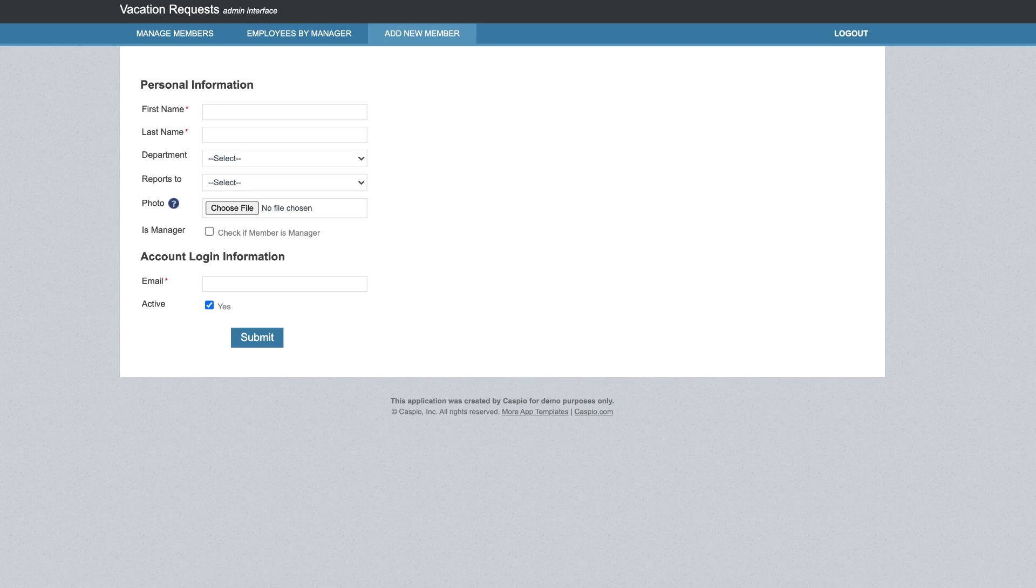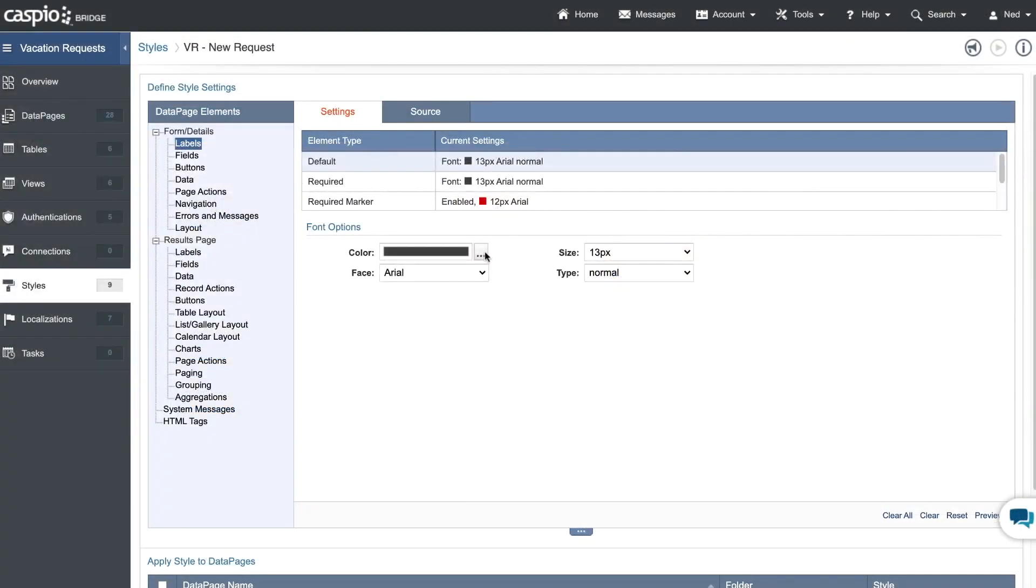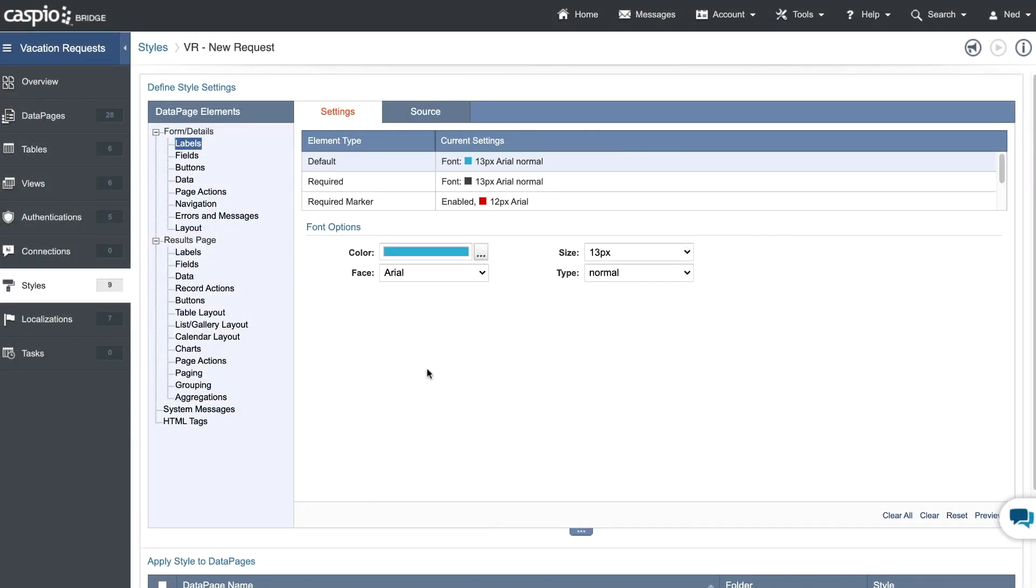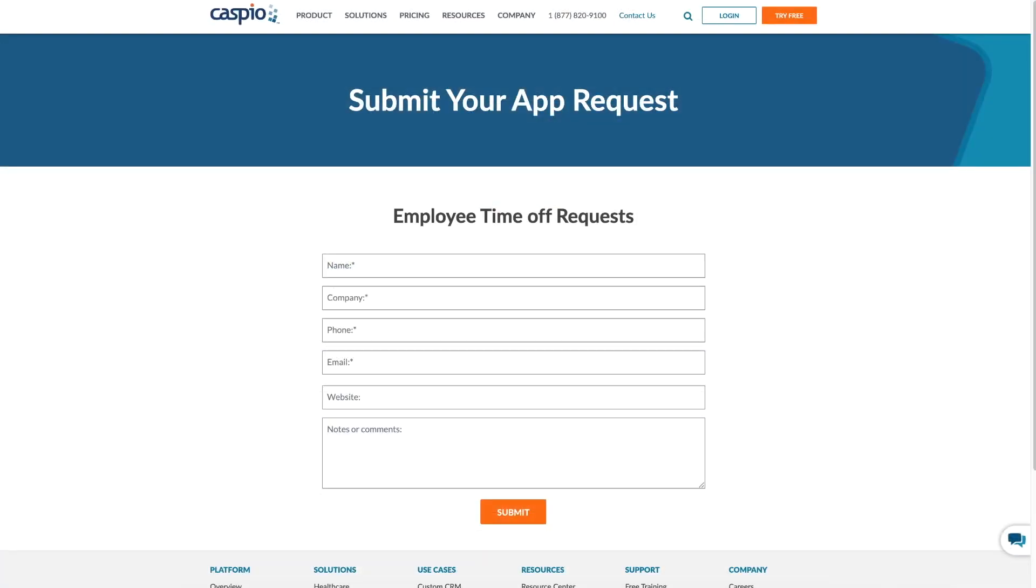This time off request application can easily be modified to include a calendar displaying all of the requests, it can be personalized to include a company logo for branding purposes, and it can even be localized to your own language. Request this application today and our team will assist you with all the deployment steps.